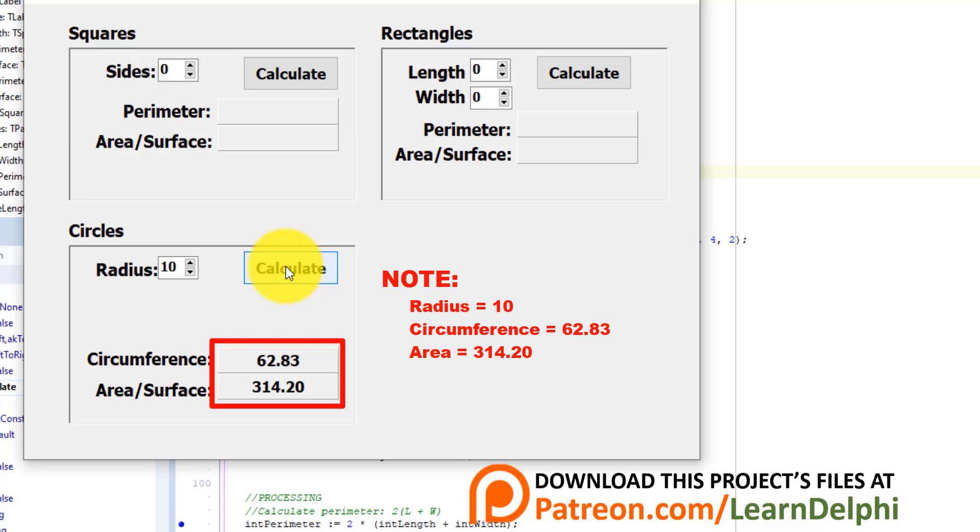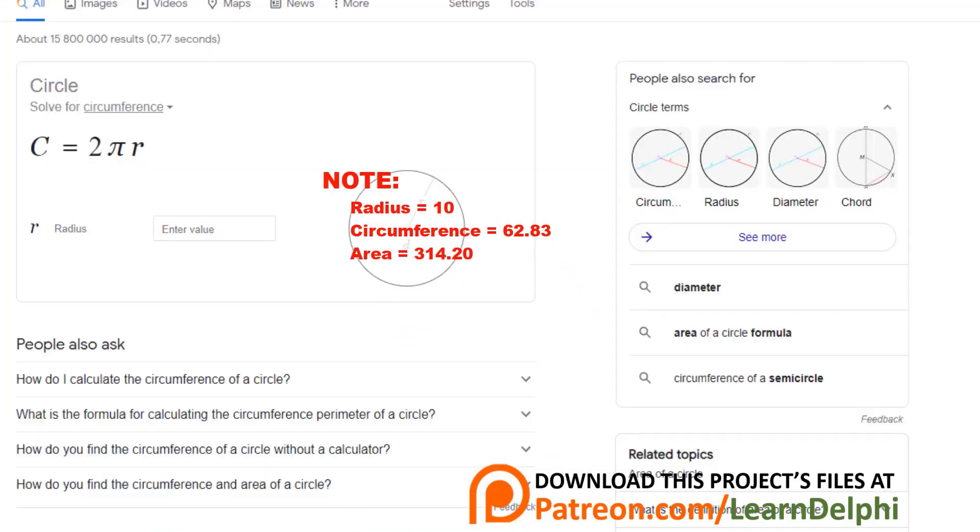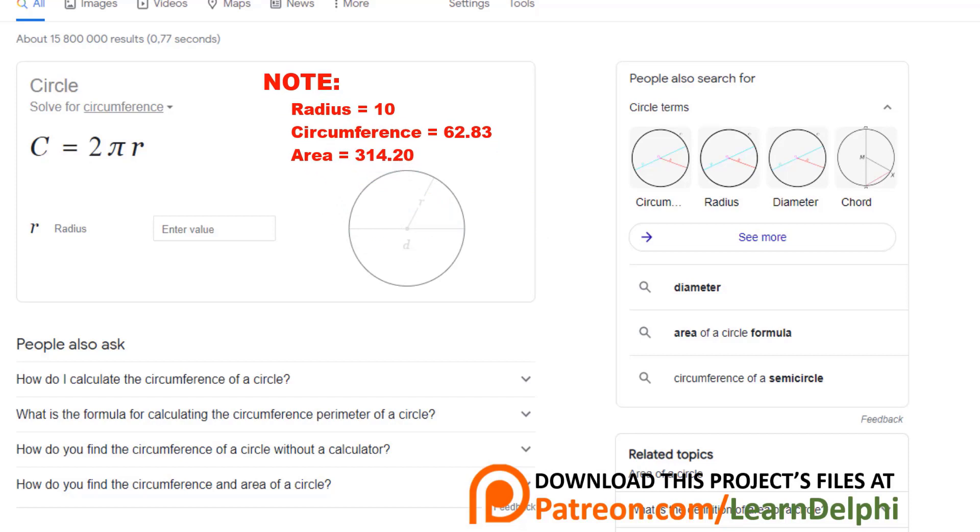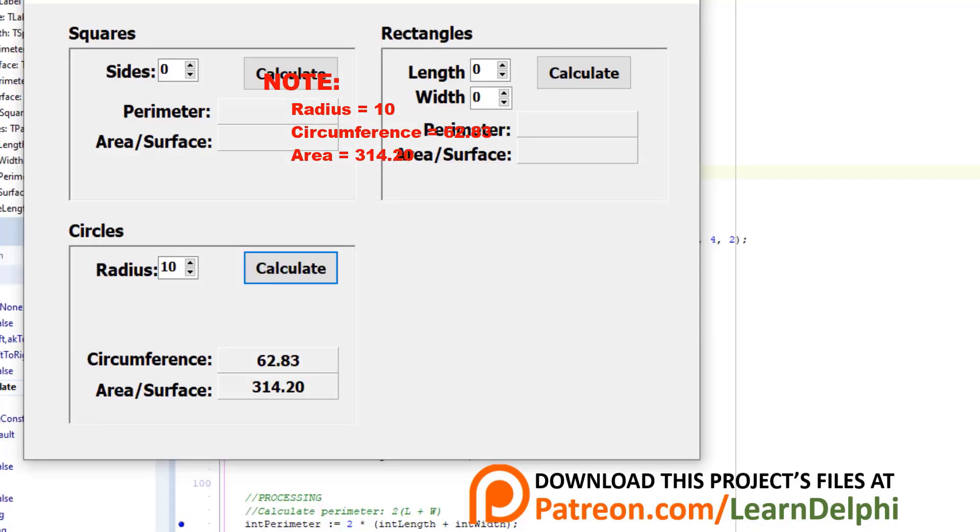But how will we know that our statements produce the correct results? Let's compare it with an independent source. Here I googled for a calculator to calculate the circumferences of circles. If I type 10, it produces the same result as my application.